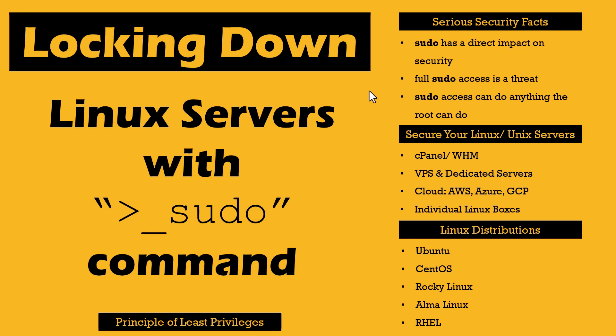Dear Fellas, Welcome to IT Knowledge Base. In this lecture, we will talk about locking down Linux server with sudo, also known as superuser do.